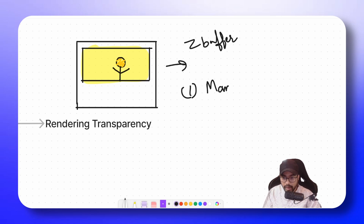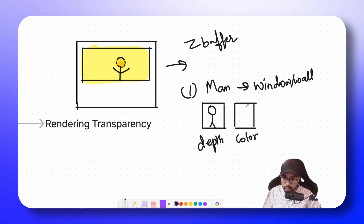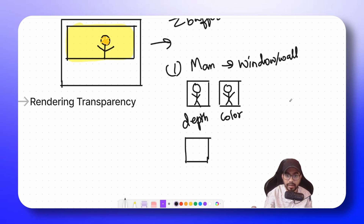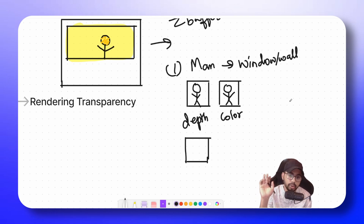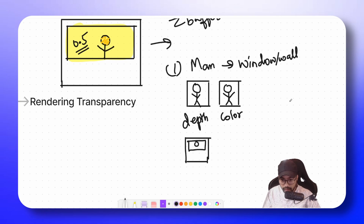Case 1: we render the man first and then render the window (wall). We have a depth buffer and a color buffer. The depth values of the man are written to the depth buffer, and the color values are written to the color buffer. When we render the wall, since the man is standing behind the wall, the wall's depth values are closer, so we draw the complete wall. With alpha 0.5 and additive blending, we would get the correct output — we draw the wall and through blending we still see the man. This case works correctly.